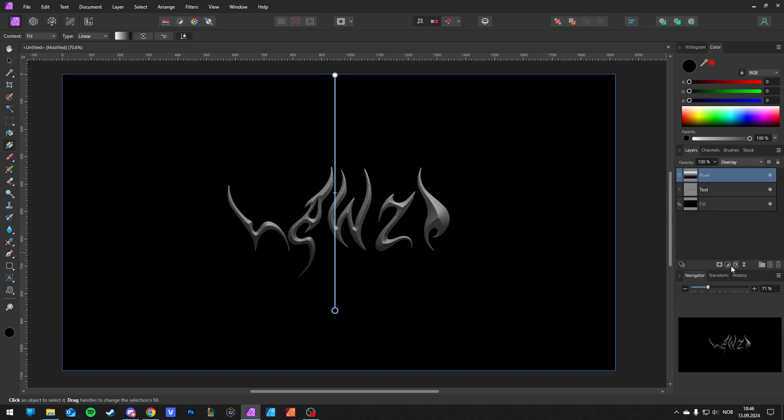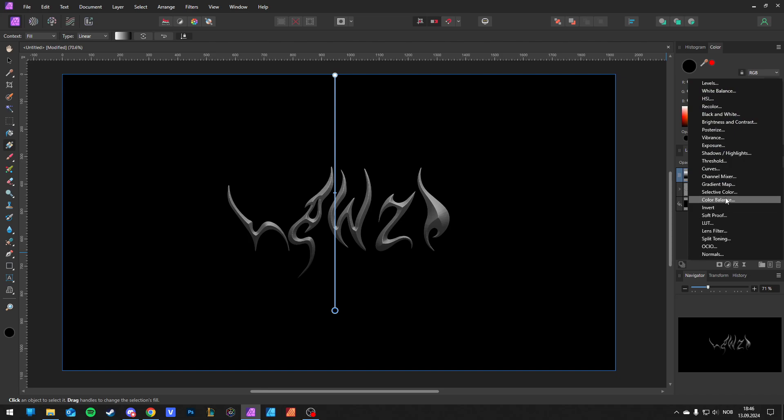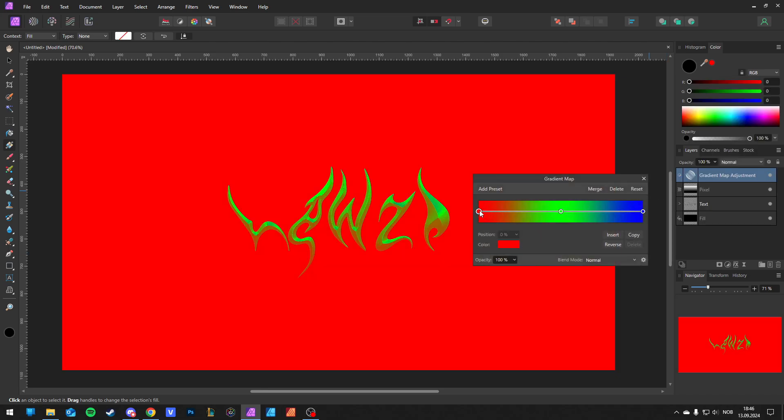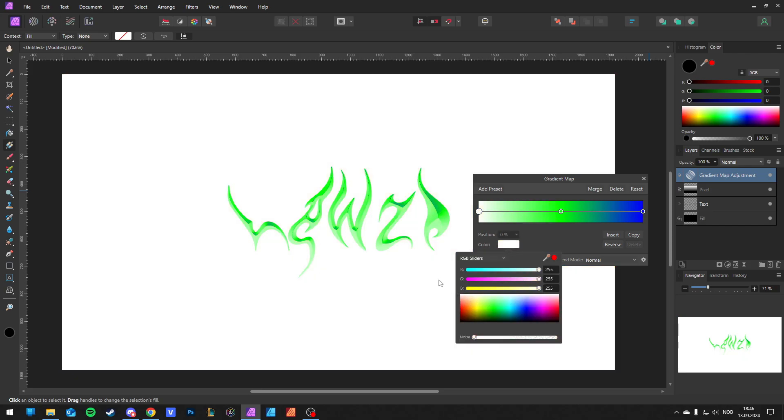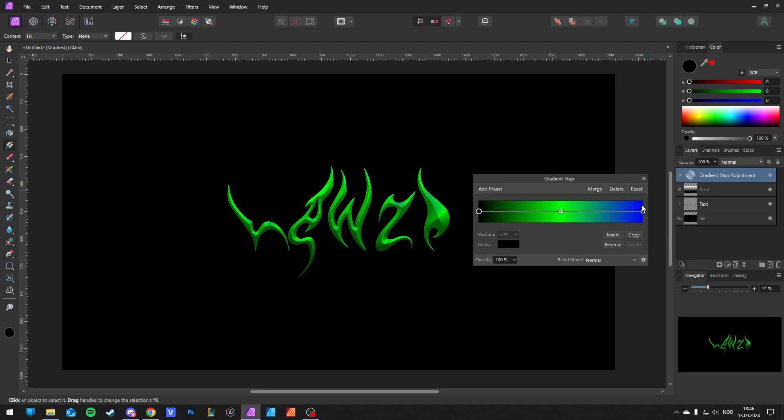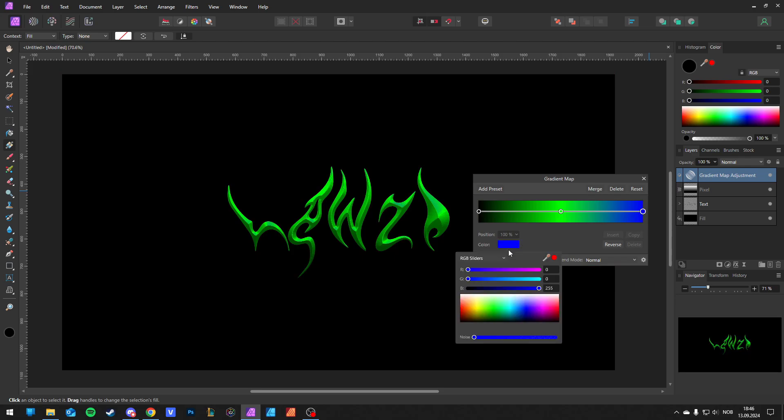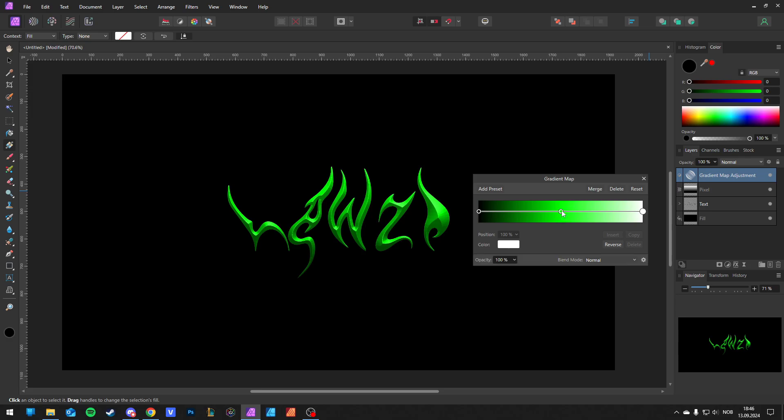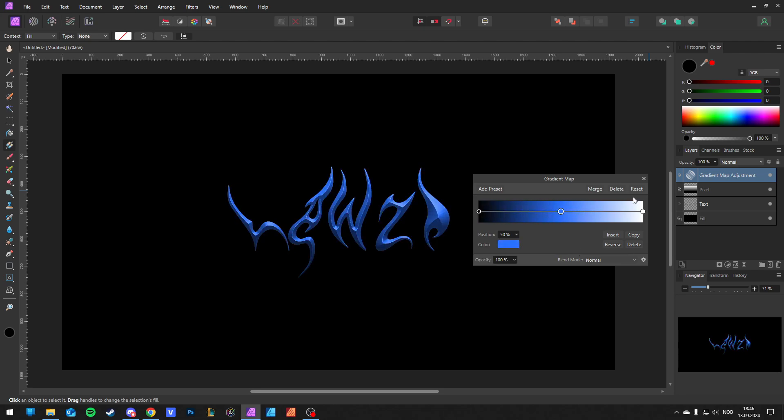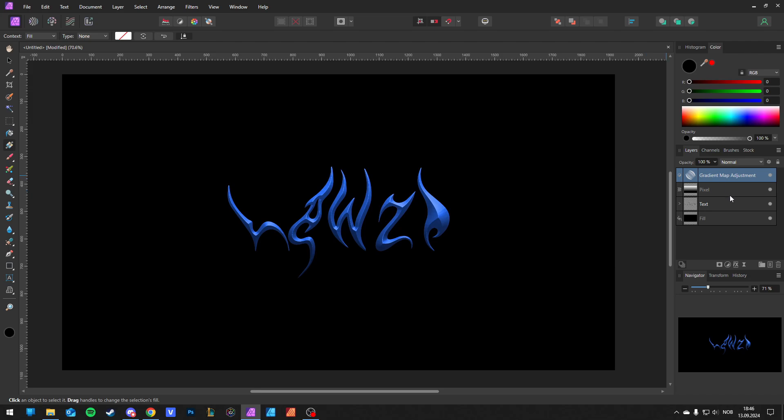Then you go to Adjustment, Gradient Map. Whatever color you have, make sure on the left side you have black, then white on the right side. In the middle you can have any color, but I'm going for blue. When you are happy with your color, just exit out.